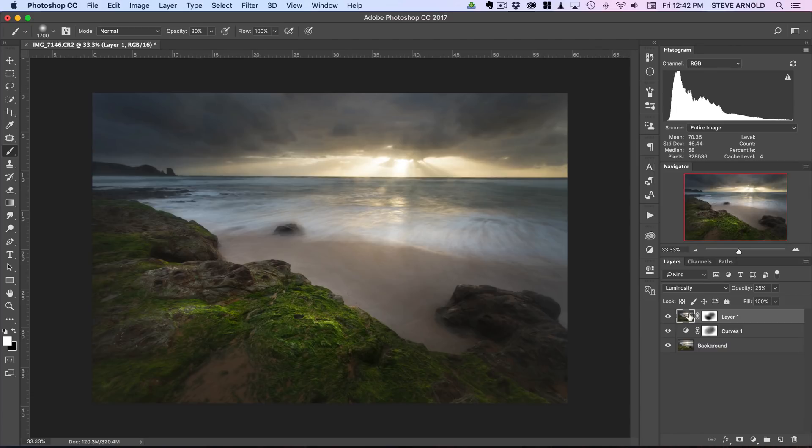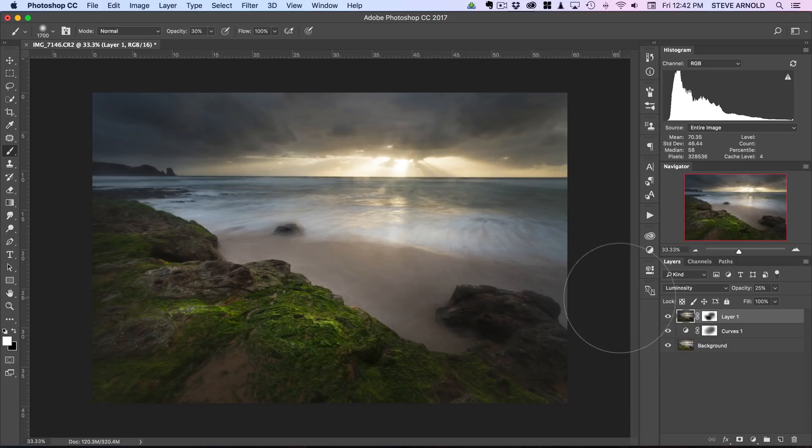There we go, that's that. And then another thing that we can do, I mean we could continue on darkening the image. I don't need to do that really because this is quite dark already, but that'll be another consideration if you're working on a different shot.